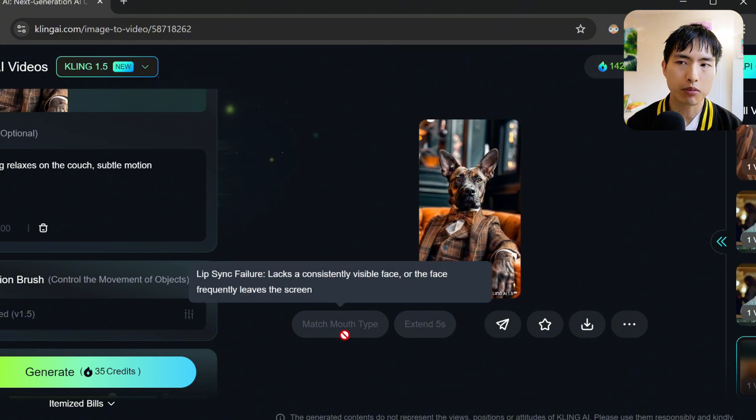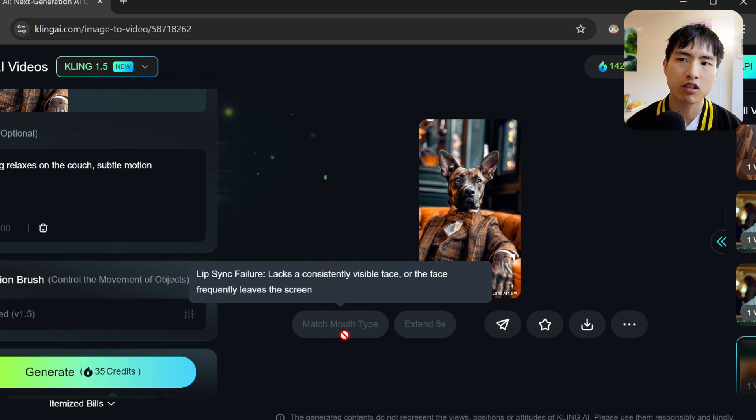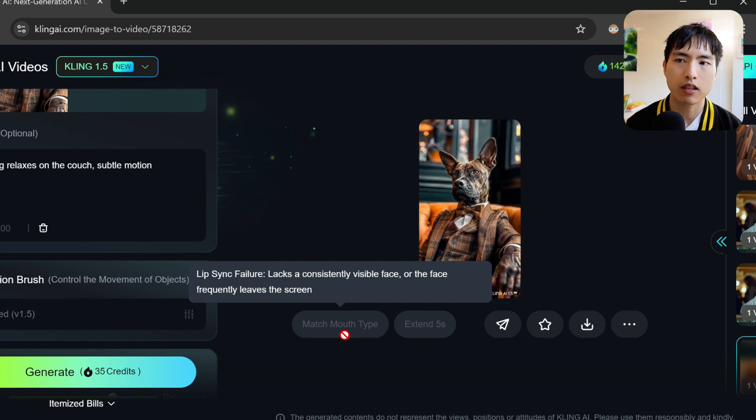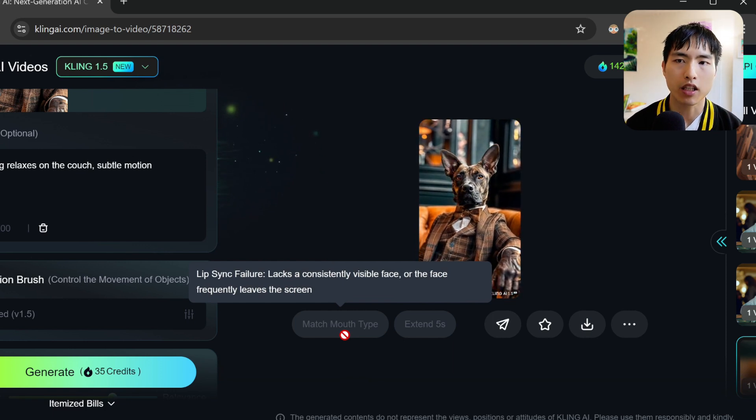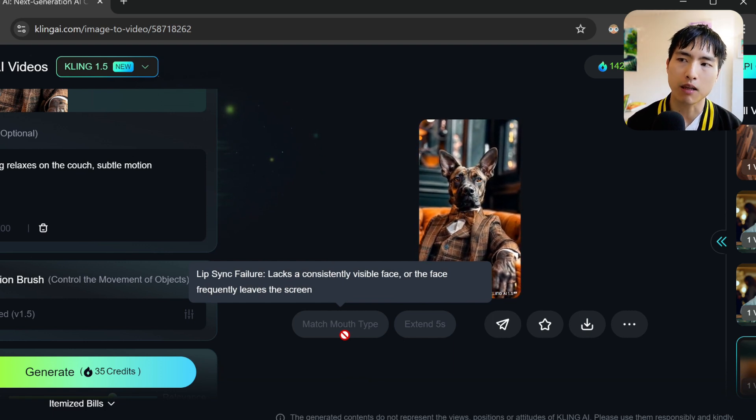I also tried this hybrid dog-human just to see what would happen, and I get the same error with a face not being detected. One cool thing about the lip sync feature is that it can be used on videos with multiple people or characters in them.